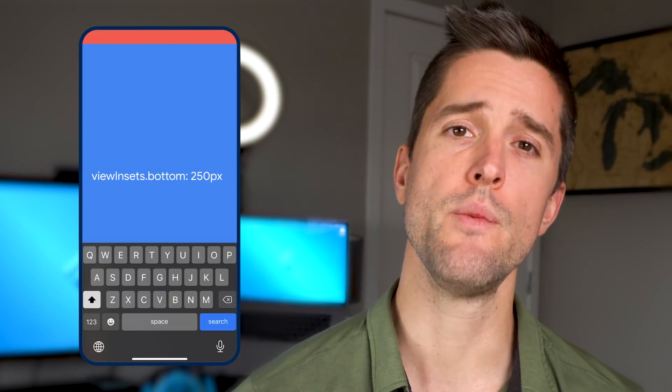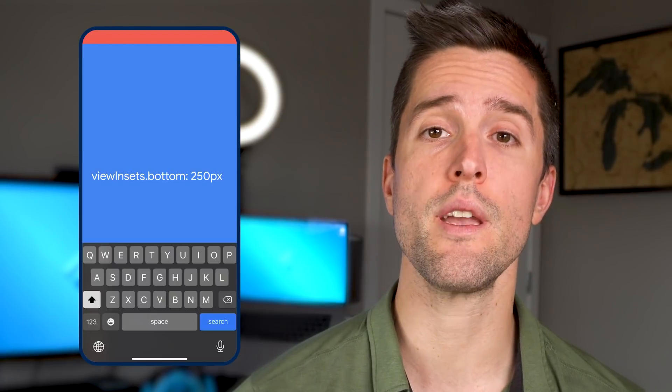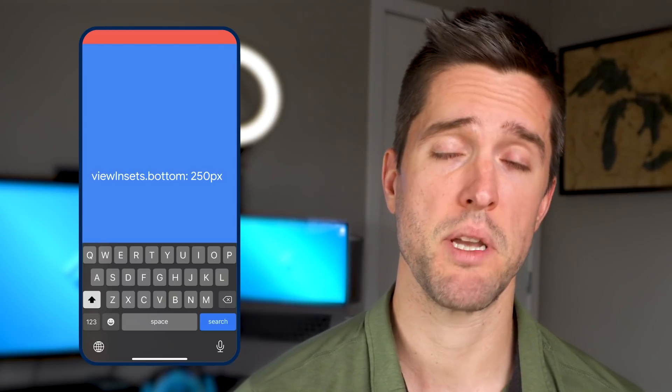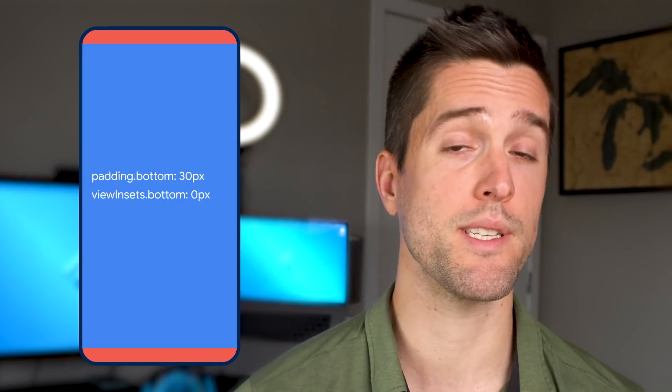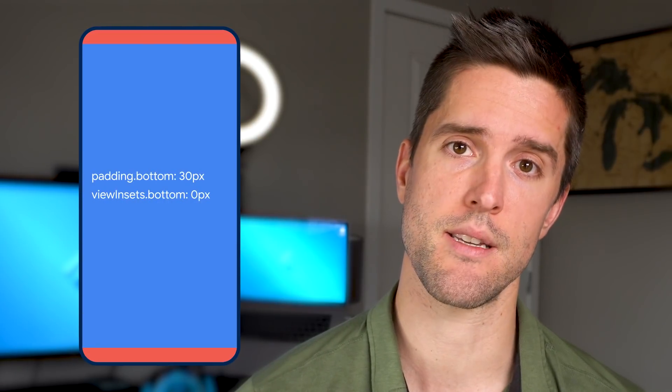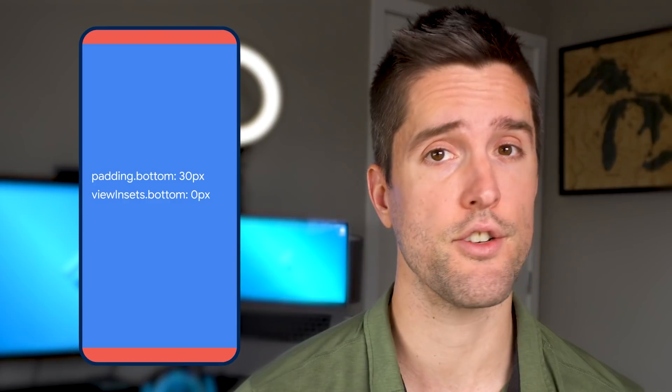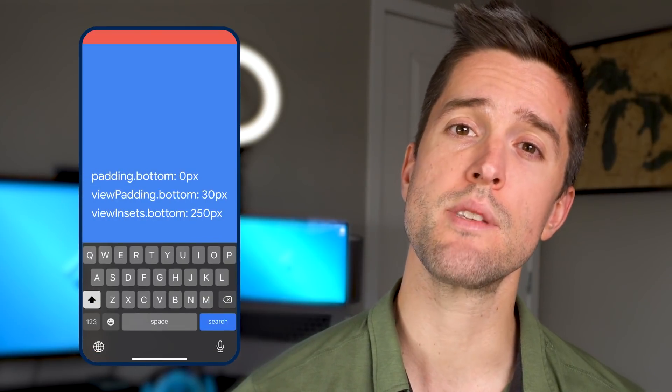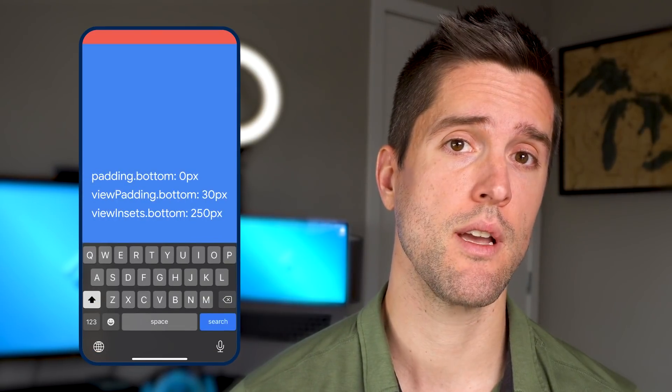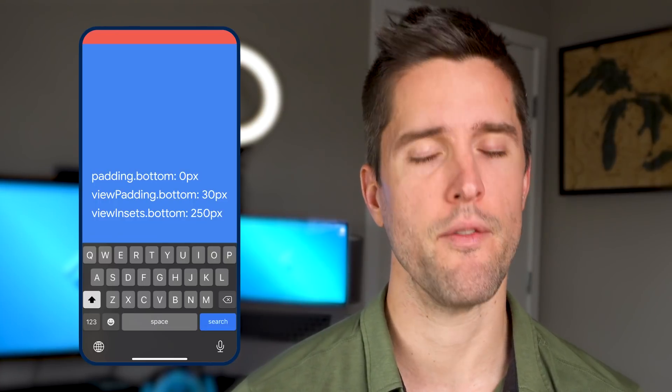To review: viewInsets represents areas fully obscured by the system — basically the keyboard. Padding represents areas partially obscured by the system — basically notches. And when a keyboard consumes the space behind a notch, padding drops to zero, but viewPadding maintains its value. If you found any of this hard to remember, you're in good company — while preparing for this video, I had to re-look up the difference between the three attributes at least 10 times.